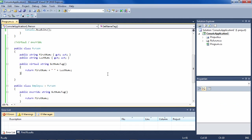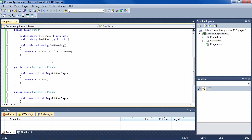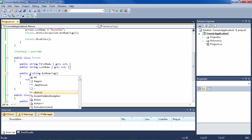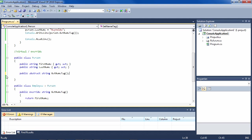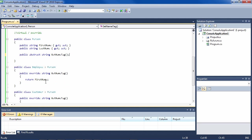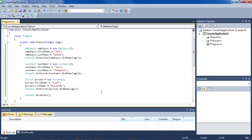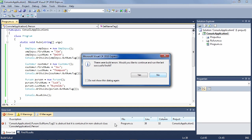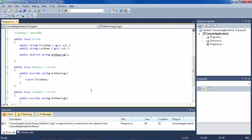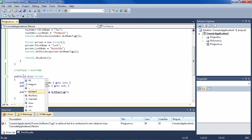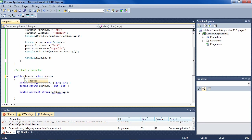But let's say in your application scenario you will never instantiate a Person — the Person is just there to be the base class of Employee and Customer. Then you could make this abstract. Because it's abstract it has no body; it's just saying this method needs to be implemented in subclasses. Let's run this and we get an error: GetNameTag is abstract but it's contained in a non-abstract class.